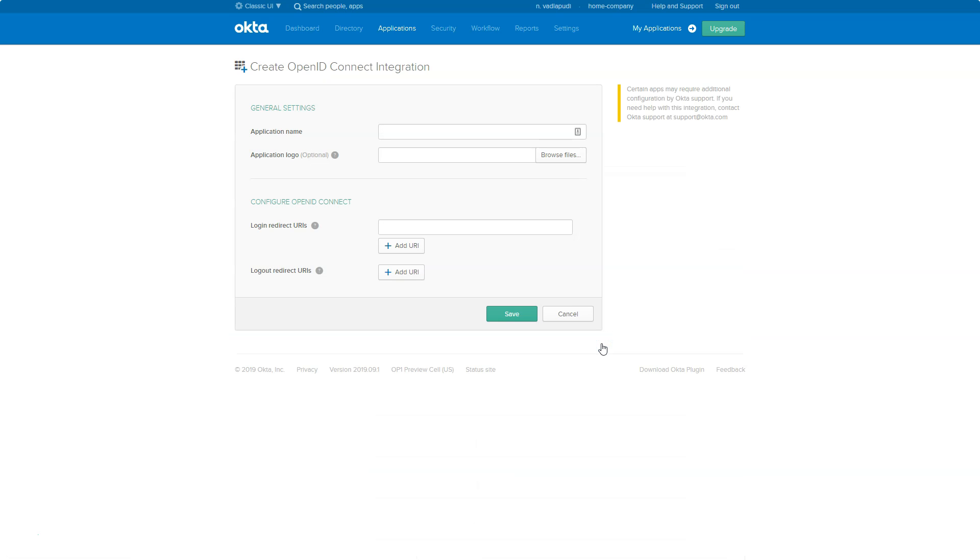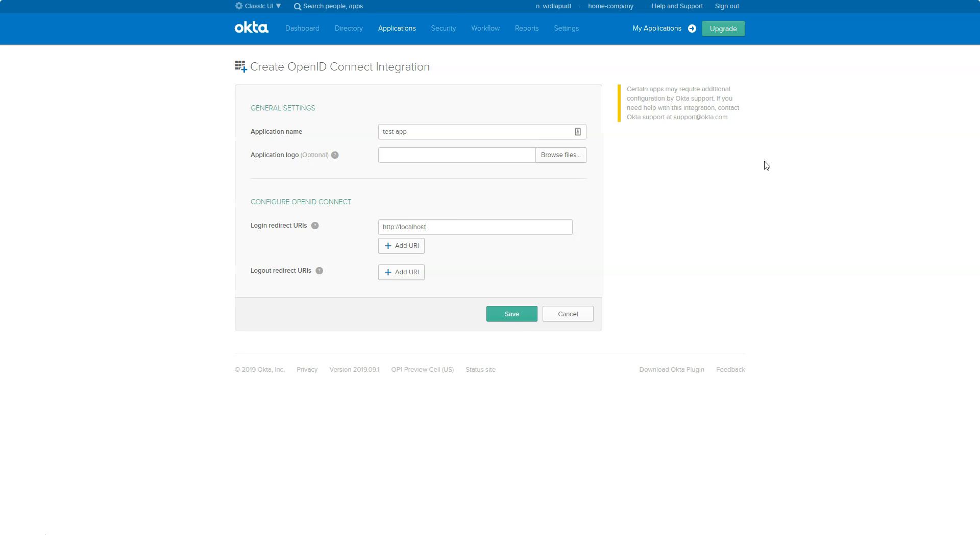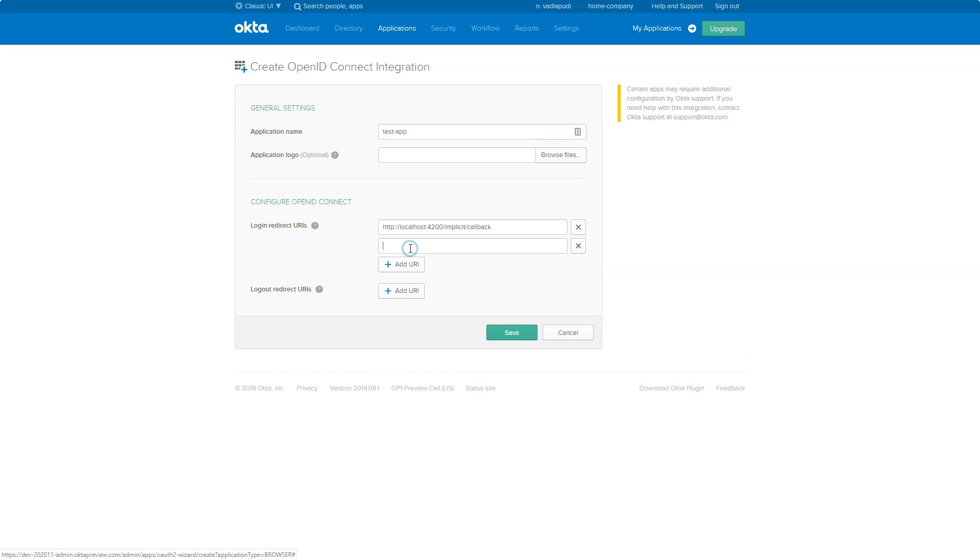Application name - I'm just trying to create a sample app, so I'm putting this test app here. I don't want any logo. And usually login redirect URLs would be implicit callback URLs, so we can just put http://localhost - as we are using 4200 as a port - and put implicit callback as a login redirect URL. Just in case, you can also add https of the same URL.